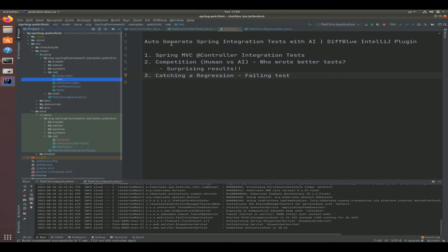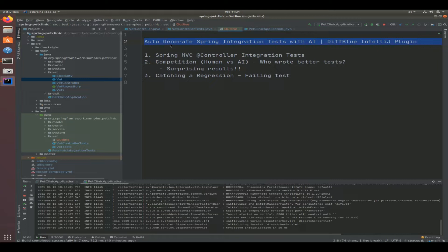Hi everybody, today I'm going to show you how to auto-generate Spring integration tests with artificial intelligence by using DiffBlue's IntelliJ plugin.